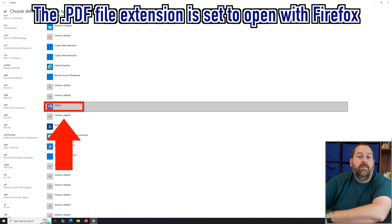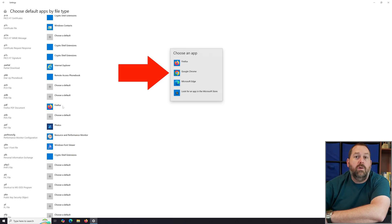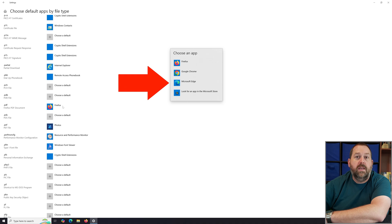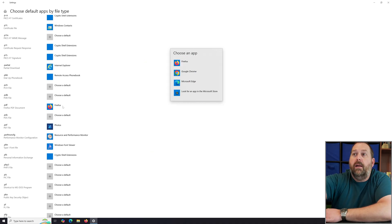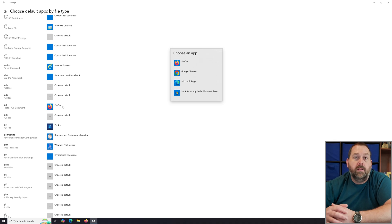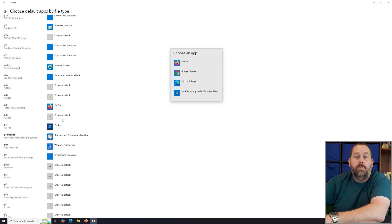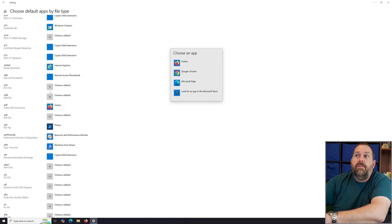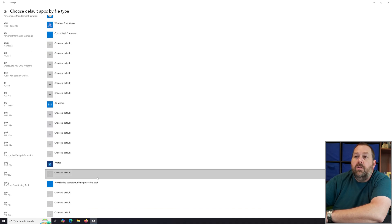You can scroll way down and find one like .pdf — it's currently set to open with Firefox, but you can click on it and have it open with Google Chrome, Microsoft Edge, or if you install Adobe Reader or Adobe Acrobat, those PDFs could open with those as well. These are every single file extension on your computer and you can change any of them to open with a specific program.